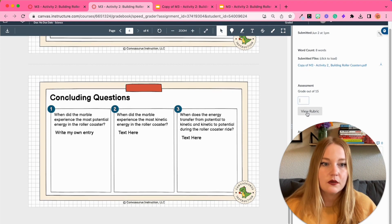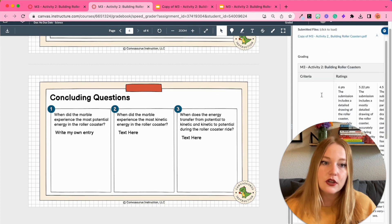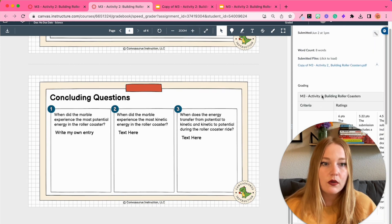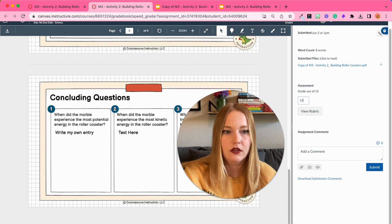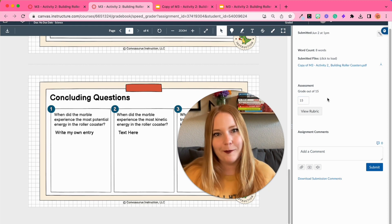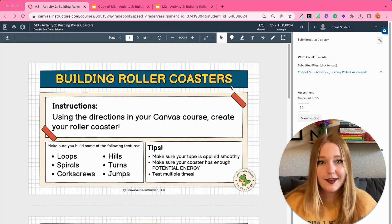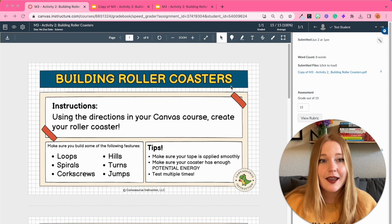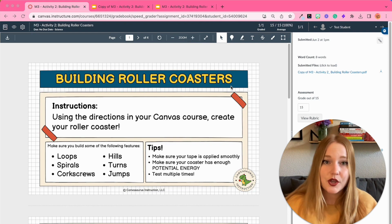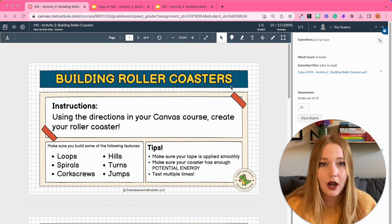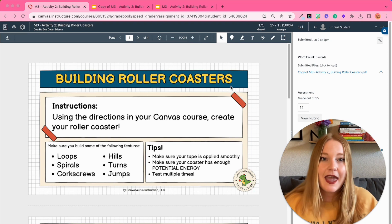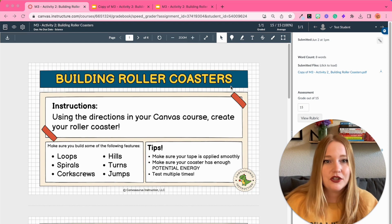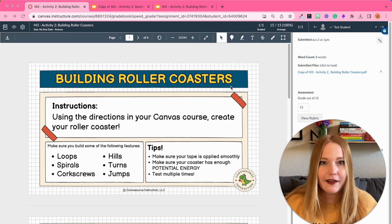And then I can of course either use the rubric that I did attach to provide a grade, or I can just write in the grade myself depending on what I would like to do as a teacher. And that's it, that is the quickest way to use previous Google documents that you already have and place them into Canvas, just copying and altering a link and placing it into Canvas for your students to access.